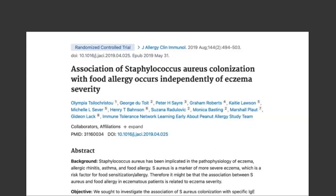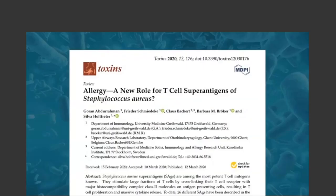A little more about Staph aureus: it has been associated with mast cell activation for quite a while, especially in the context of skin conditions like eczema and atopic dermatitis, respiratory conditions like seasonal allergies, and in the gut including food allergies. There is already a known research link between mast cells and Staph. A major part of that may be due to the production of superantigens by Staph aureus.